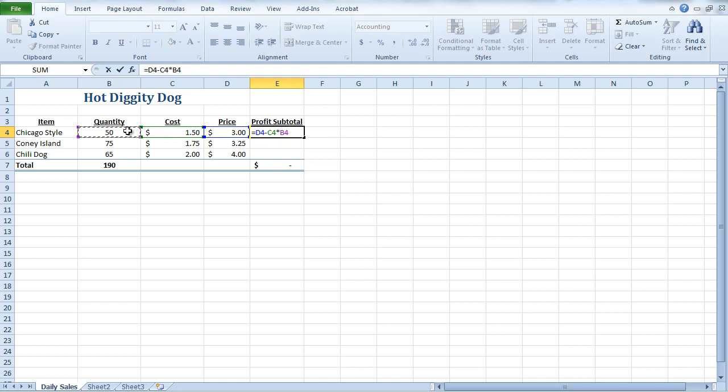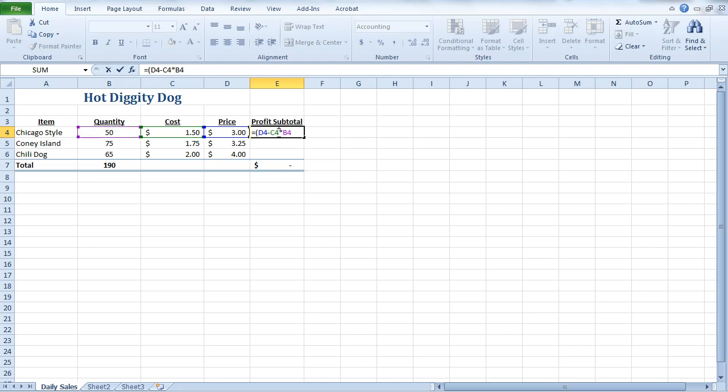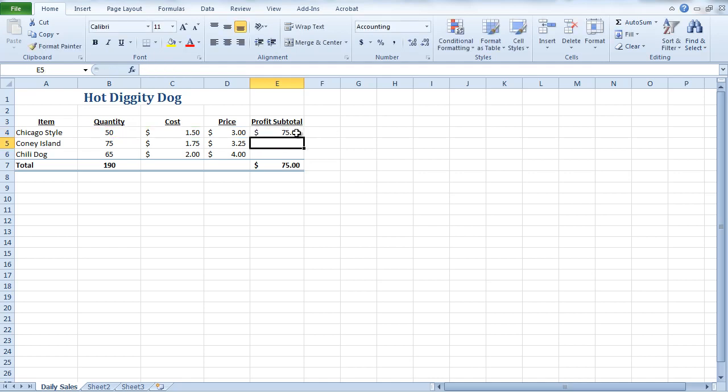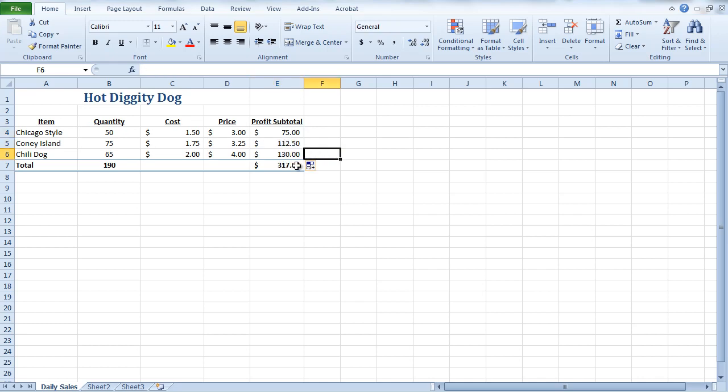Now, if any of you remember your order of operations, if I were to leave the formula like this, I'm going to end up with the wrong number because it is actually going to do the multiplication before it does the subtraction. So, what I have to do is I need to put parentheses around my subtraction. And then I can hit enter. You'll see now that I made $75 in profit for the Chicago-style hot dog for that day. And then I can go ahead and drag down this formula. And I get an update there.